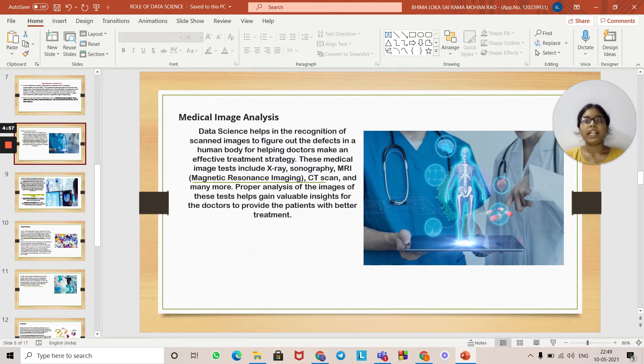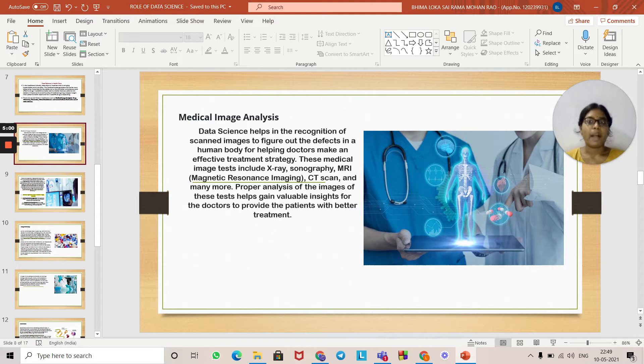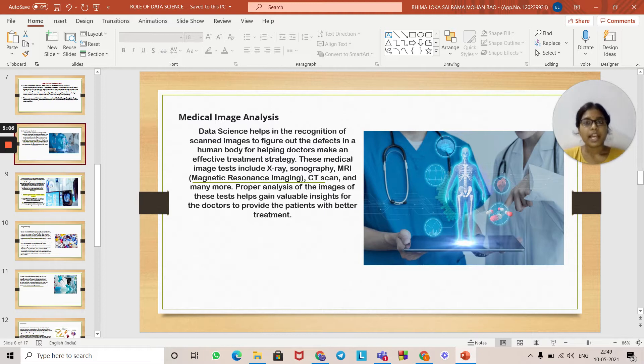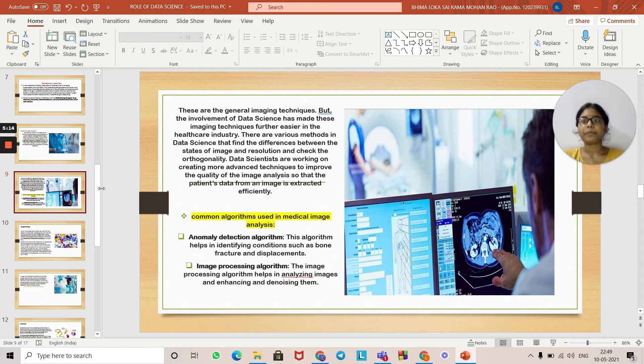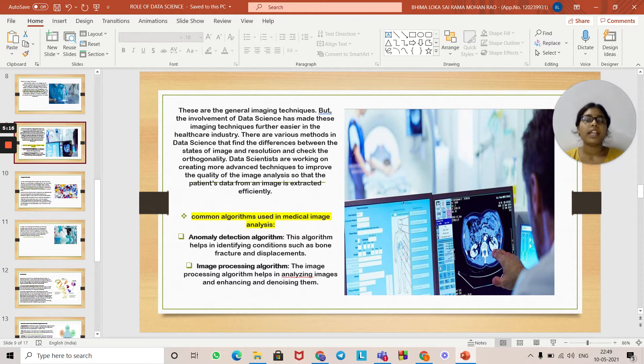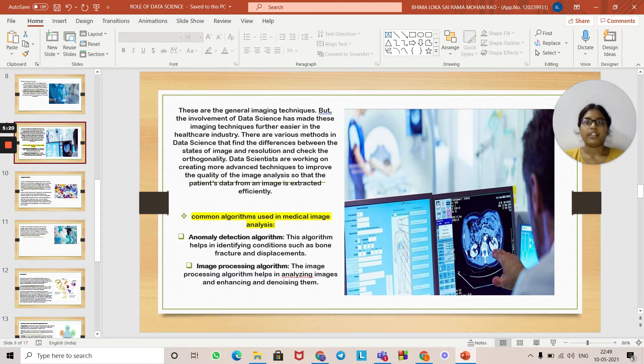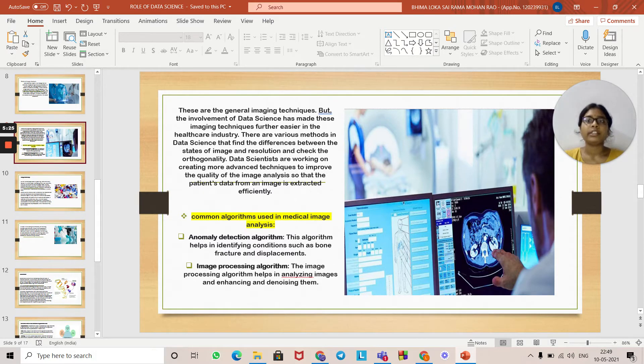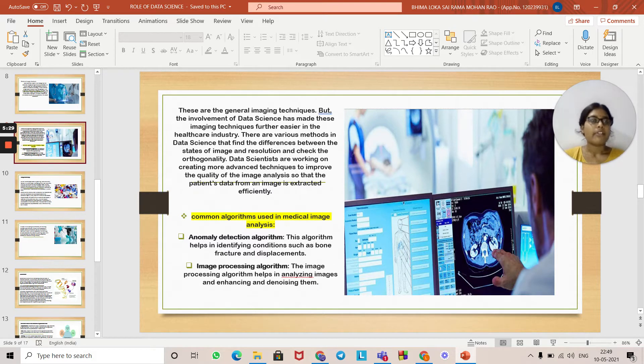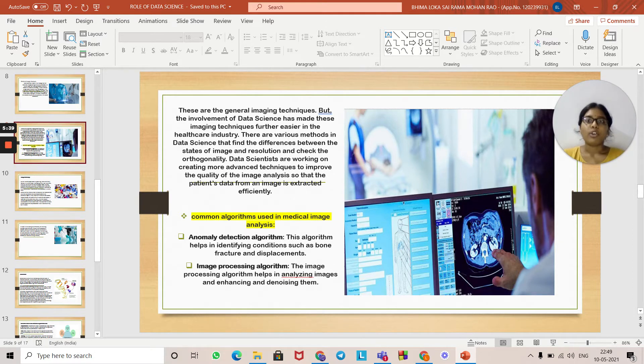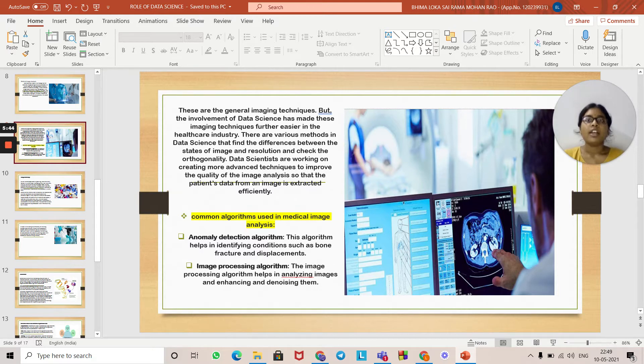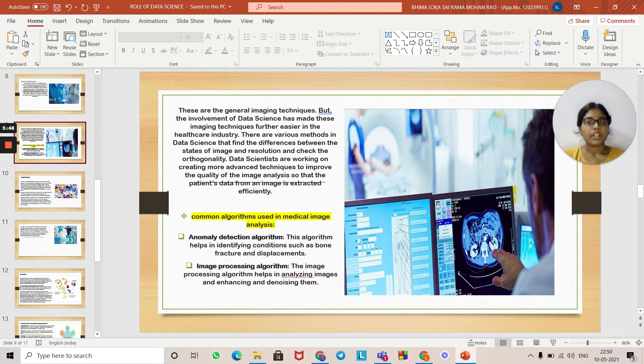These medical image tests include x-rays, sonography, MRI, CT scan, and many more. Proper analysis of the images from these tests helps gain valuable insights for doctors to provide patients with better treatment. These are general imaging techniques, but the involvement of data science has made these imaging techniques further easier in the healthcare industry. There are various methods in data science that find differences between states of images, check resolution, and check orthogonality. Data scientists are working on creating more advanced techniques to improve image quality so that patient data from an image is extracted efficiently.